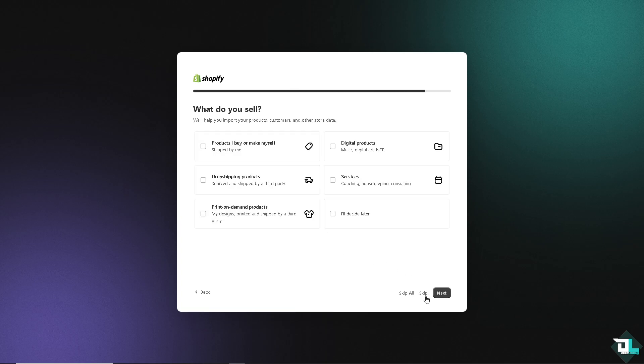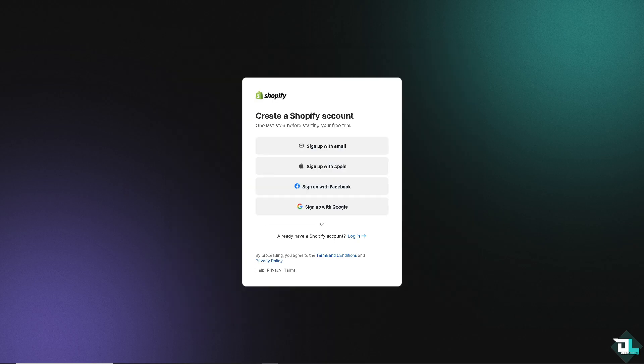So if you click on Skip All, what will happen is you would be forwarded here to create a Shopify account. That's the last step before starting your free trial. You can use your business or personal email, sign up with Apple, with Facebook, or Google.